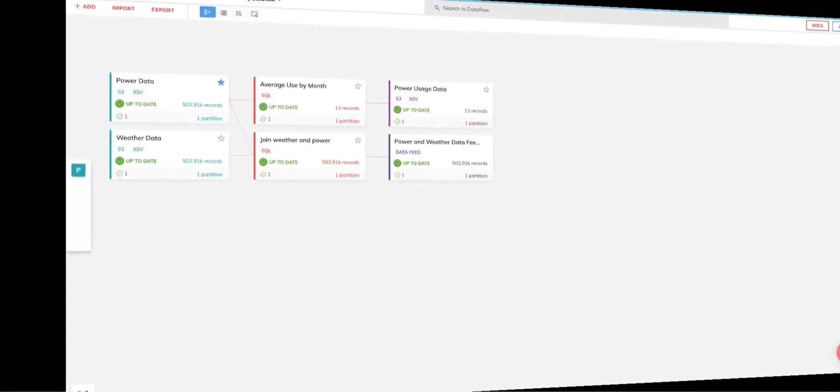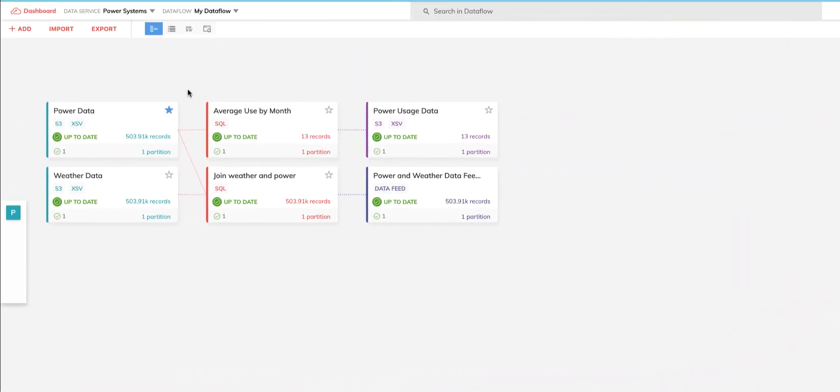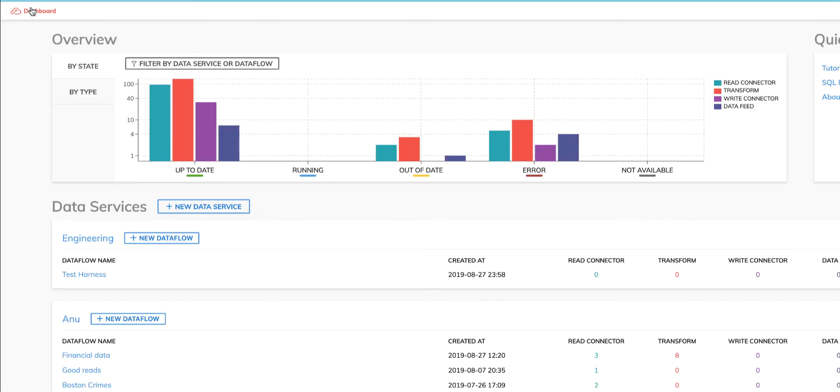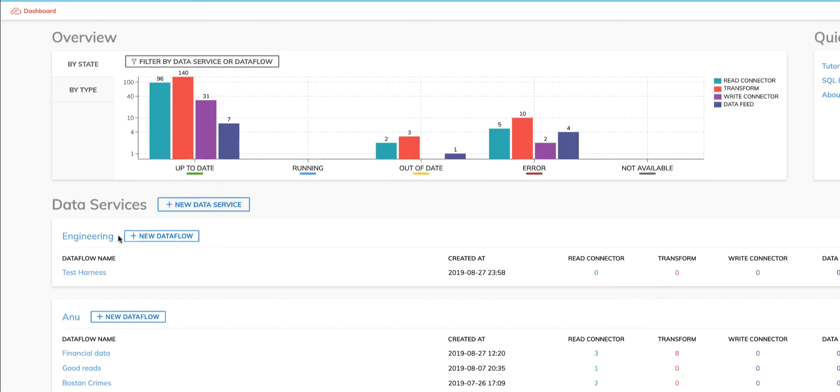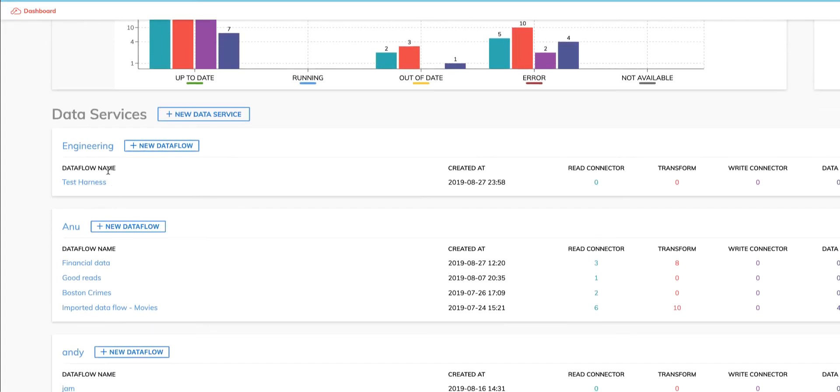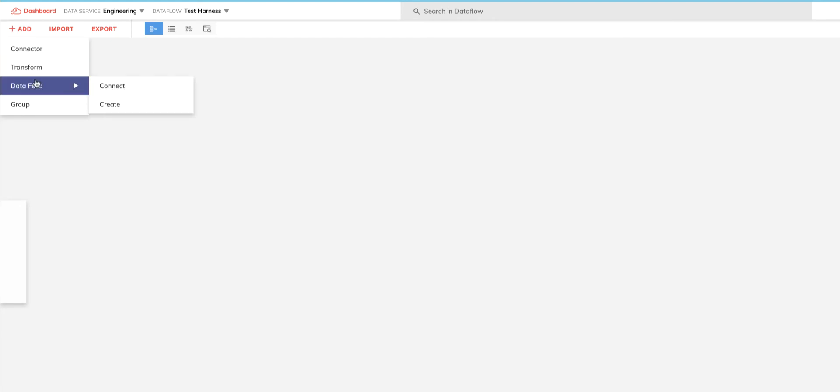Let's see how easy it is to subscribe to an existing data feed. To do this, we'll go back to the system dashboard and navigate to the Engineering Data Service. Inside there is an existing data flow called Test Harness, so we'll click on that. To add an existing data feed to this data flow, I simply click the Add menu, choose Data Feed, and select Connect.